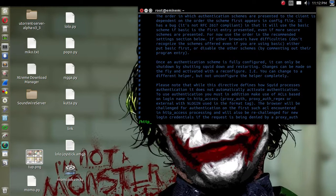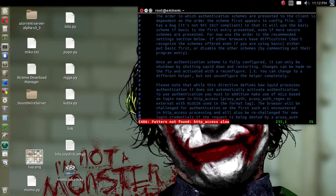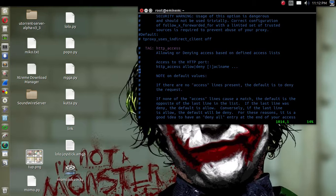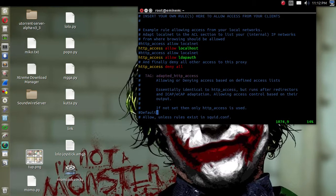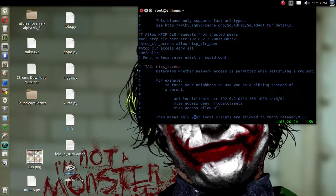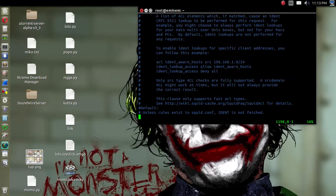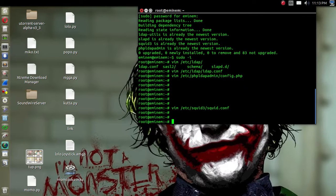Then add the HTTP access rules: HTTP access allow localhost, and add the line HTTP access allow ldap_auth before the deny rule. The default port for the Squid server is 3128. Now we have installed the Active Directory domain services, specified our domain, and told Squid to query the LDAP server for authenticating any users that come to Squid to access HTTP services.